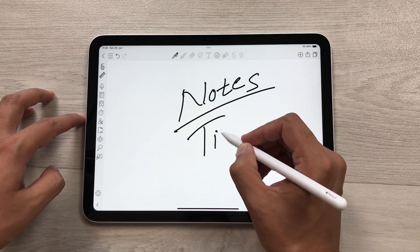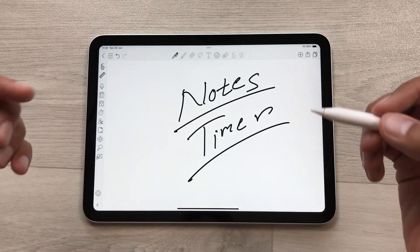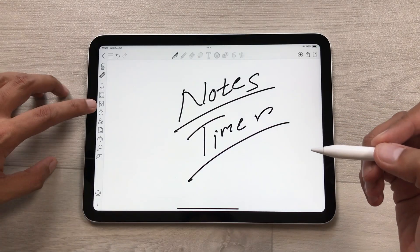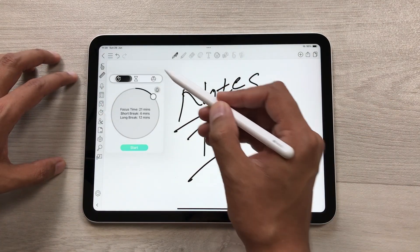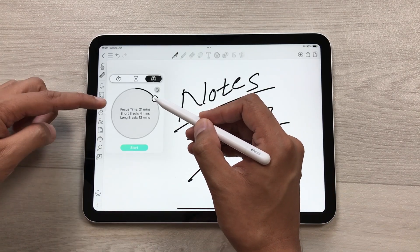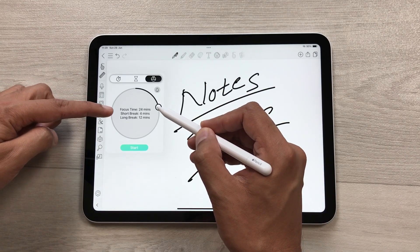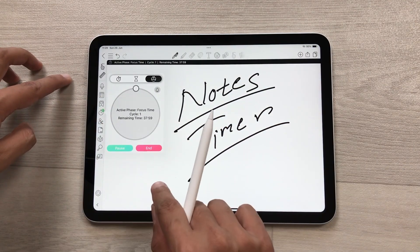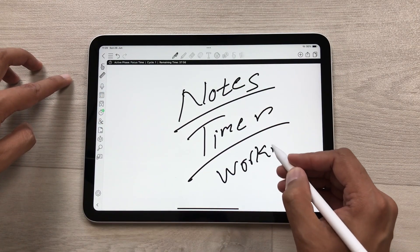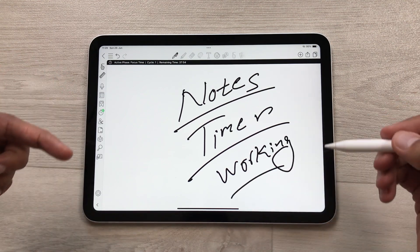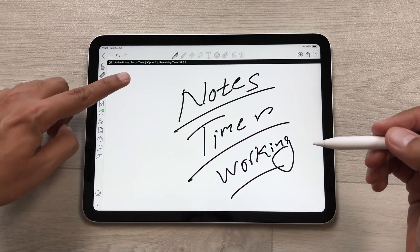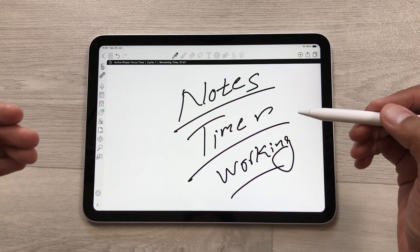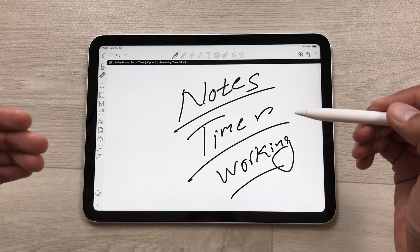The first feature is about the timer. For example, I decide a task and I want to set a timer for that task. I will select the timer option and then select the Pomodoro timer. From here you can select focus time, short break, and long break as well. Then you can select start and begin working on your task. It will track your progress, show you the timer on top, and help boost your productivity. You can also select the basic timer as well.